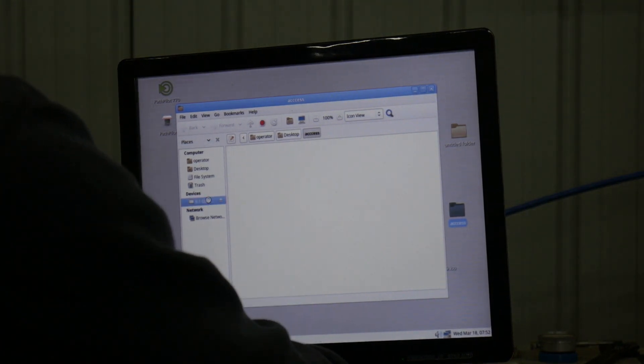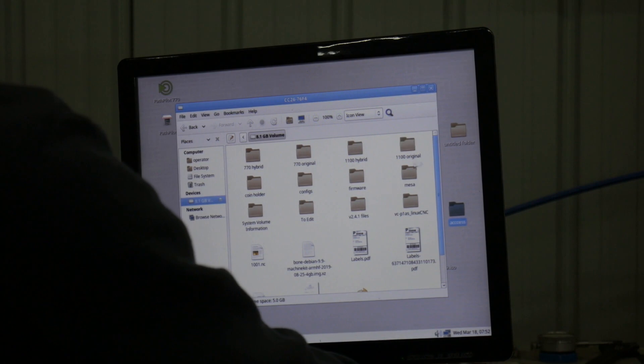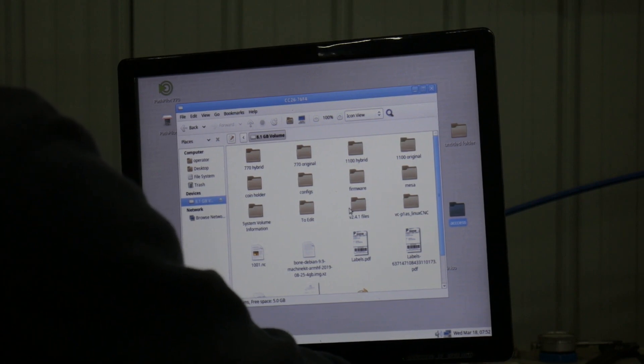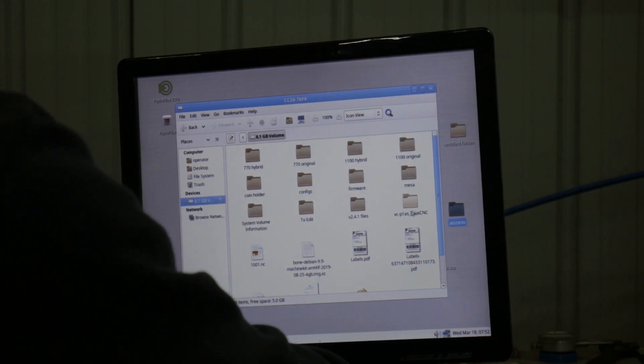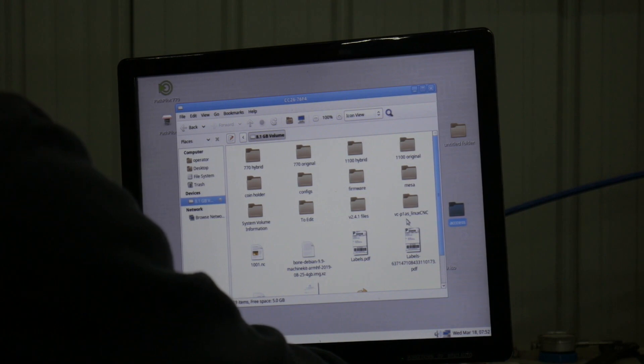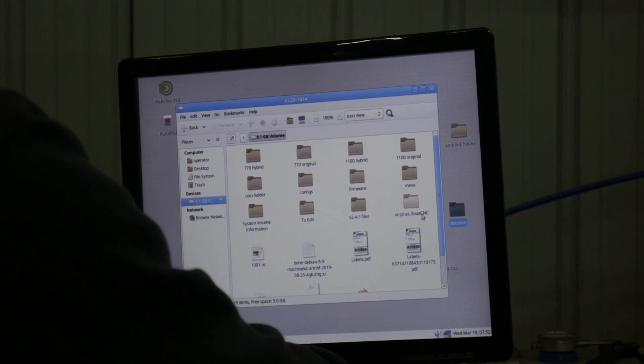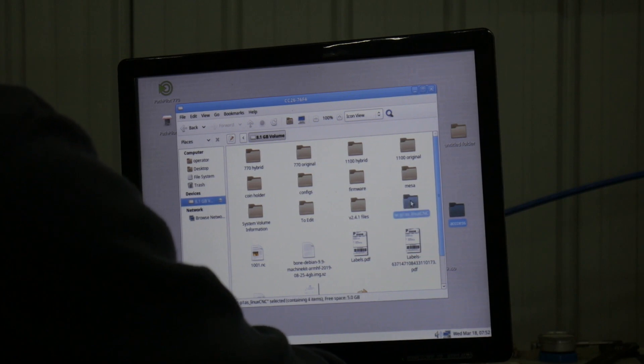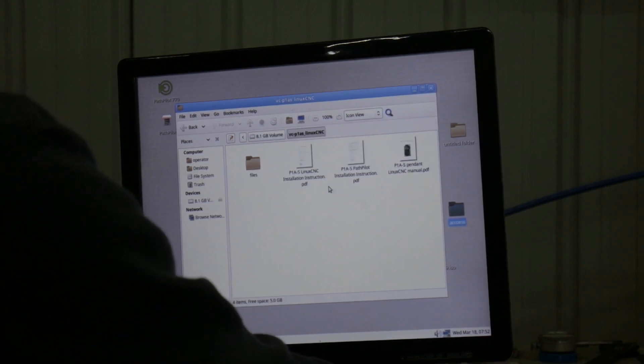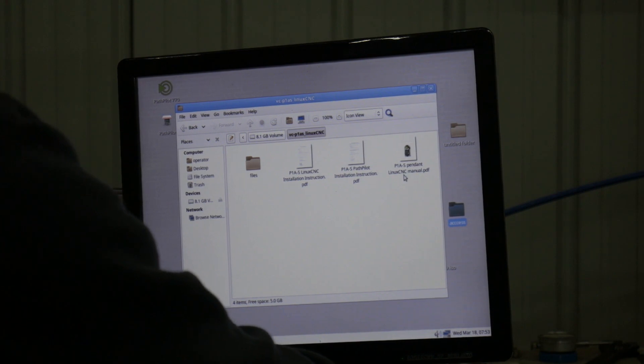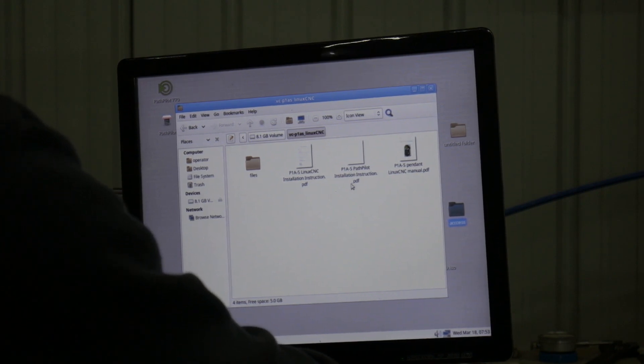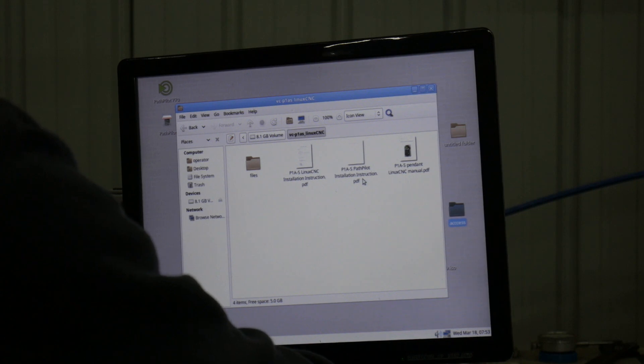I did that on the Windows box and put them on my G-code stick here. It's the VC-1 P1AS dash Linux CNC. Inside that folder there's the instruction manual for operating the pendant, there's installation instructions for Linux CNC and Path Pilot.